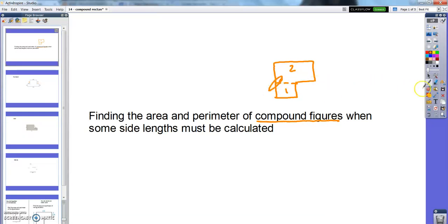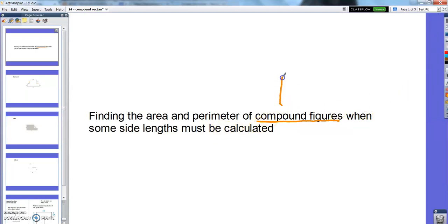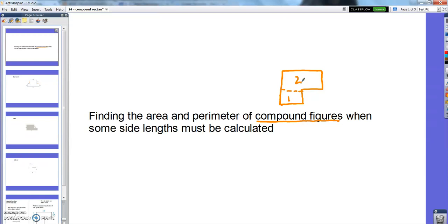Hey there, guys. We are going to keep working today with compound figures, their area and perimeter. Remember, those were things like this, where you kind of had to look at them as two rectangles put together. And we're going to work on area and perimeter of those in some other situations today.